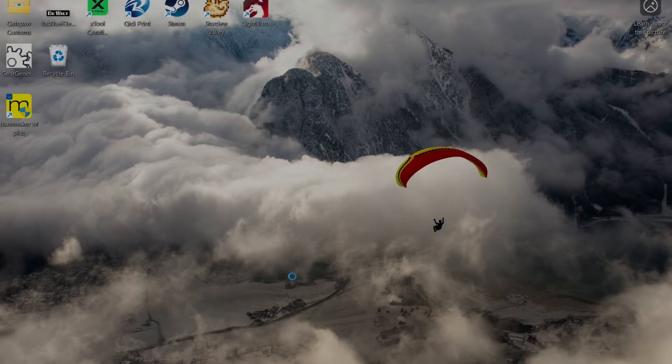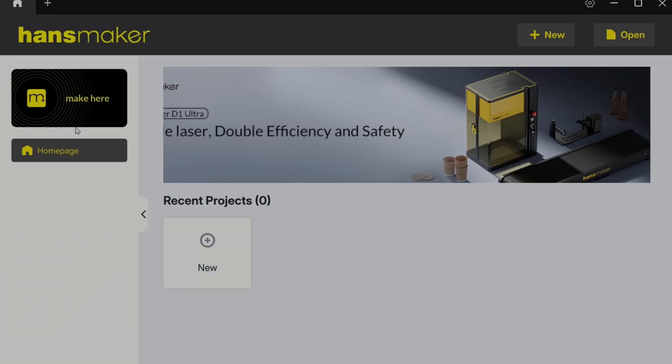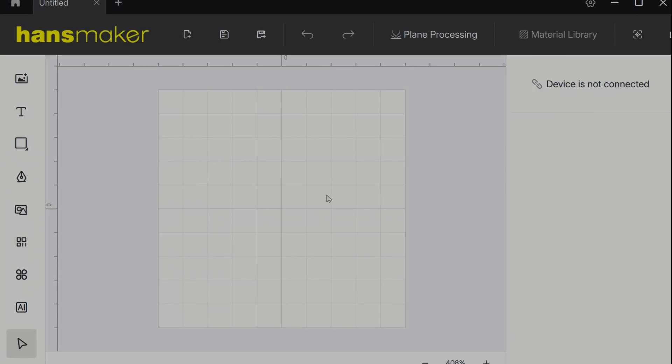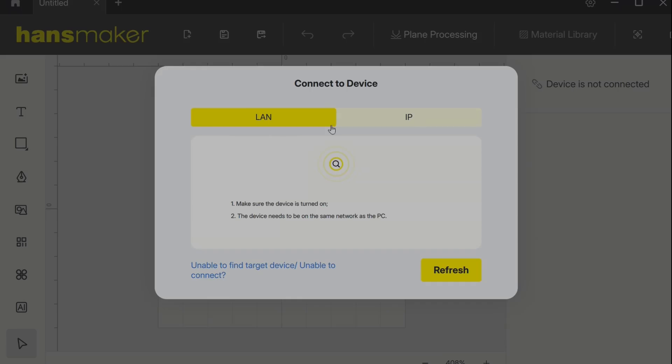Now the software is still in development so not every feature was available at the time this was recorded but Handsmaker is working to have this ready to coincide with the Kickstarter launch.